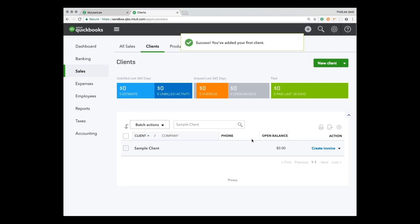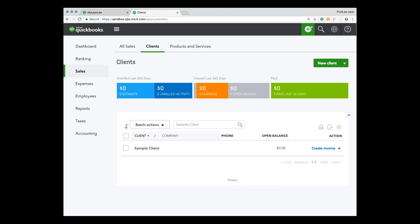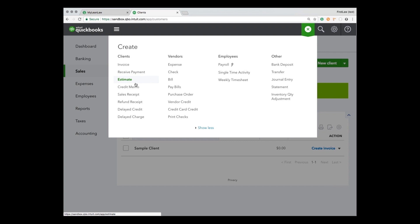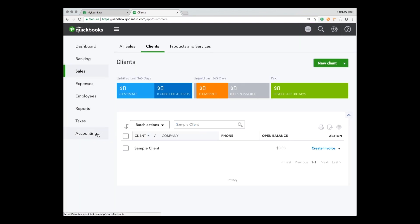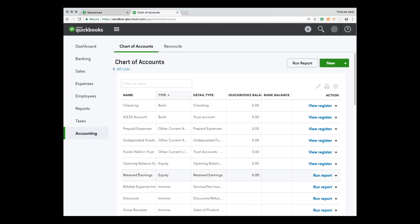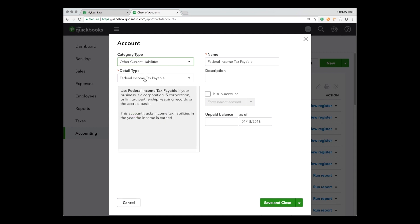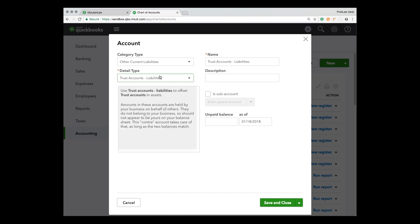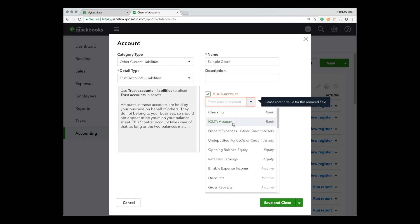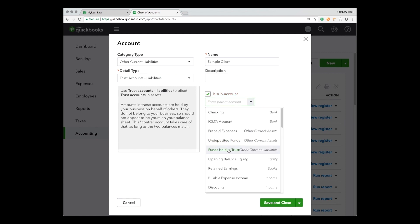Next, we'll go over how to record a trust deposit. The first thing is to add a client — there it is, our sample client. The temptation here is to do a receive payment or maybe a credit memo, but that is not the way to do it. What we have to do is first prepare the chart of accounts so there is a sub-account under funds held in trust for that client. So we're going to create another liability account with the detailed type of trust account liabilities, name it for the client — sample client — and make it a sub-account under the funds held in trust liability account.